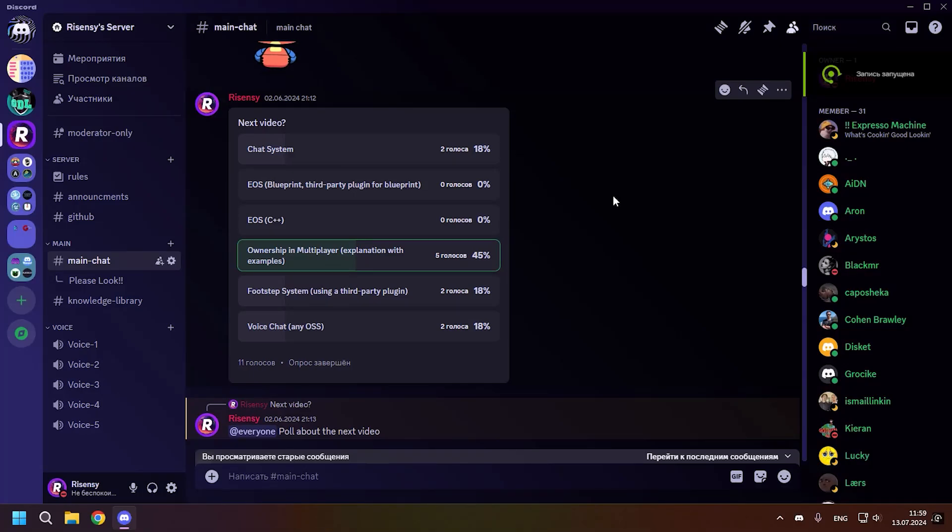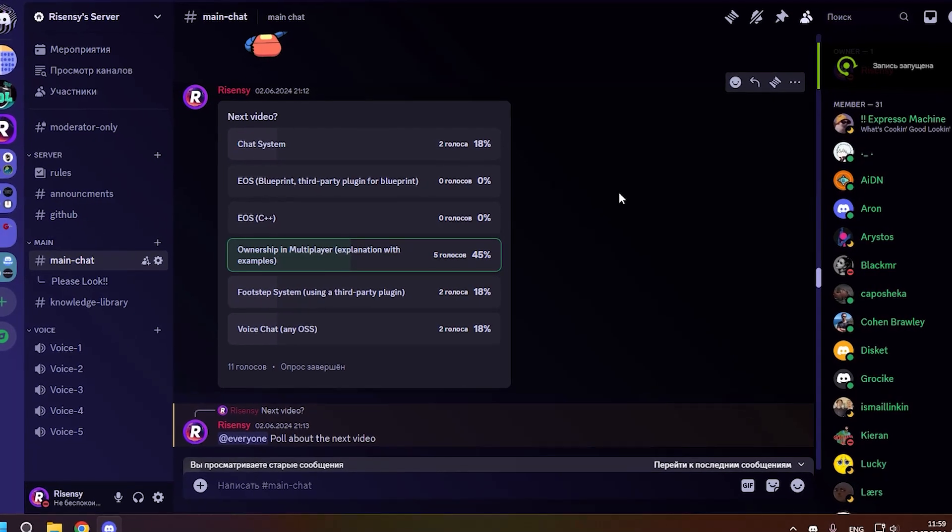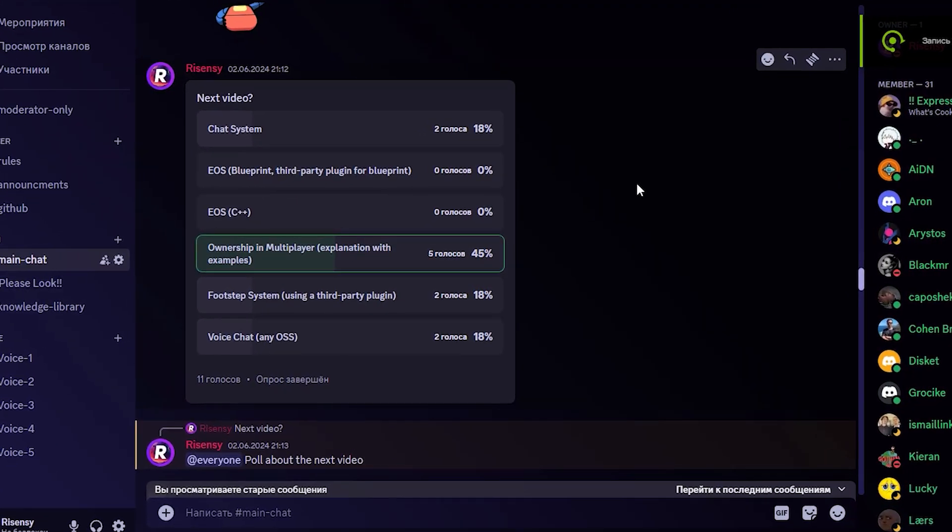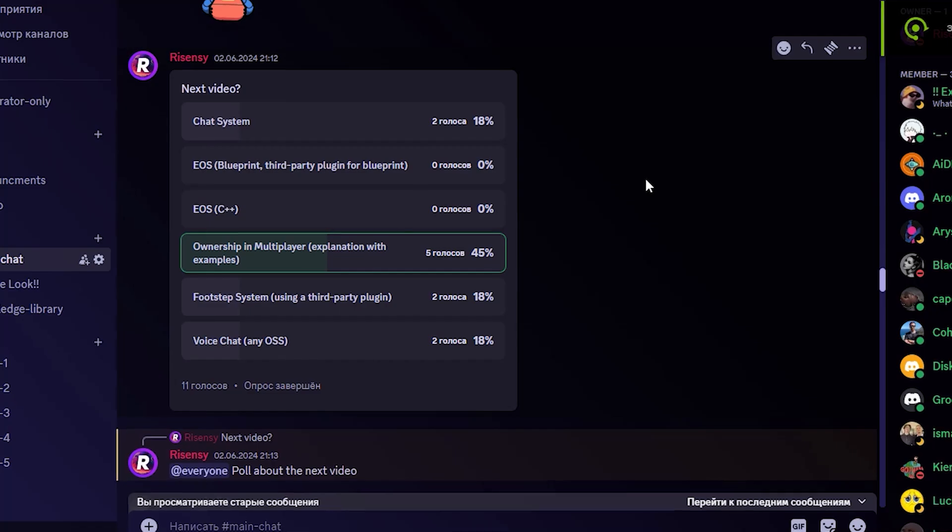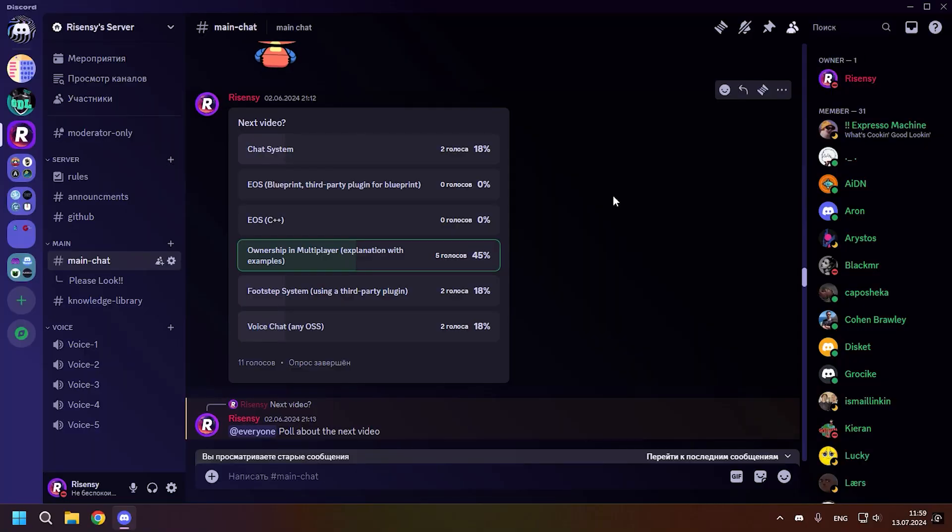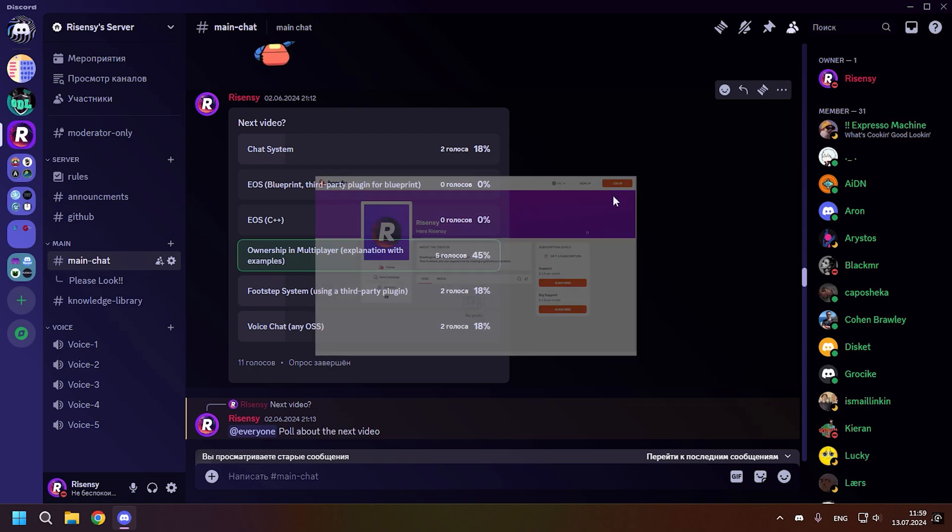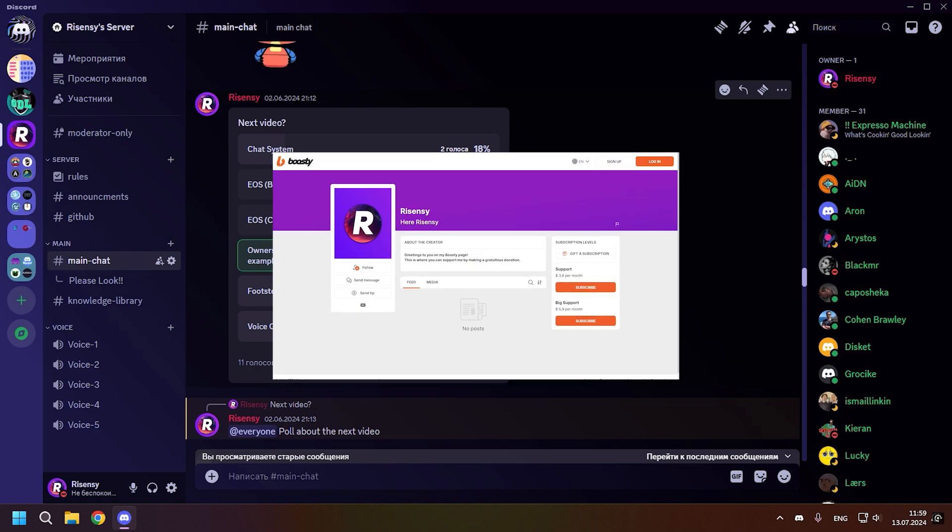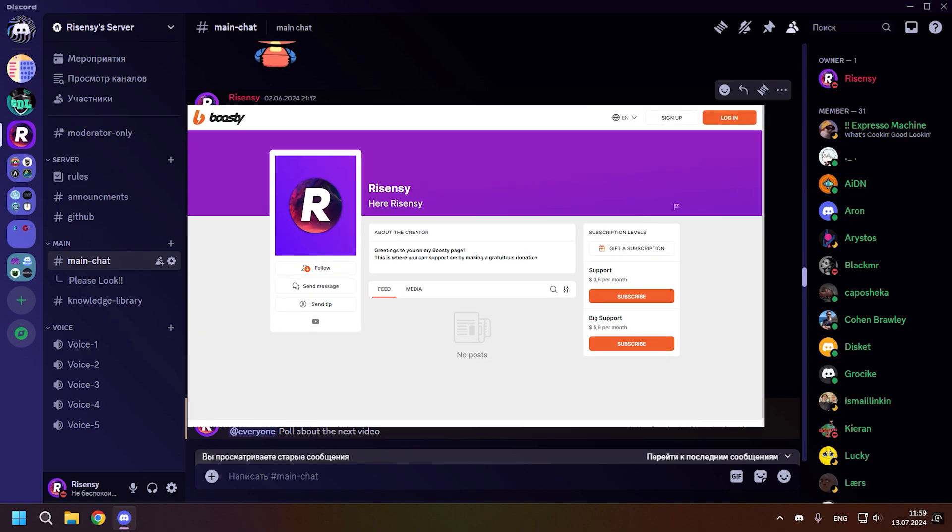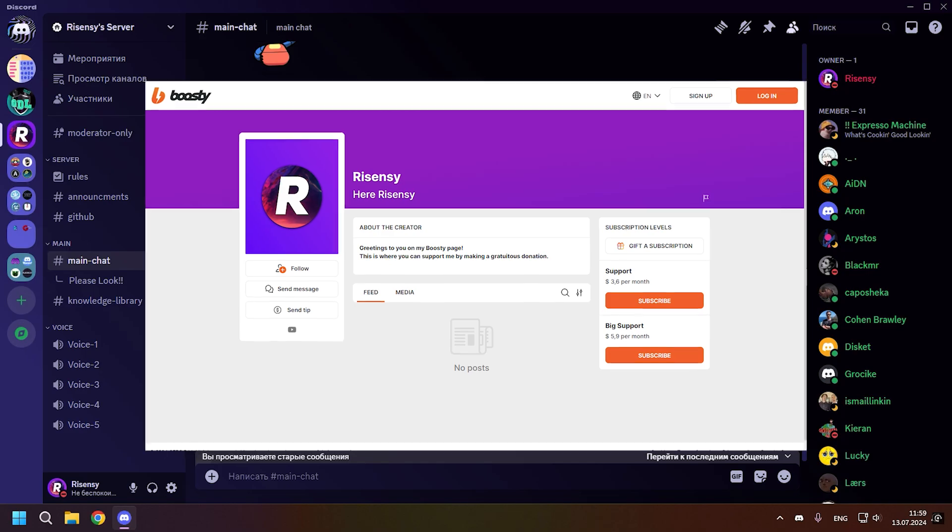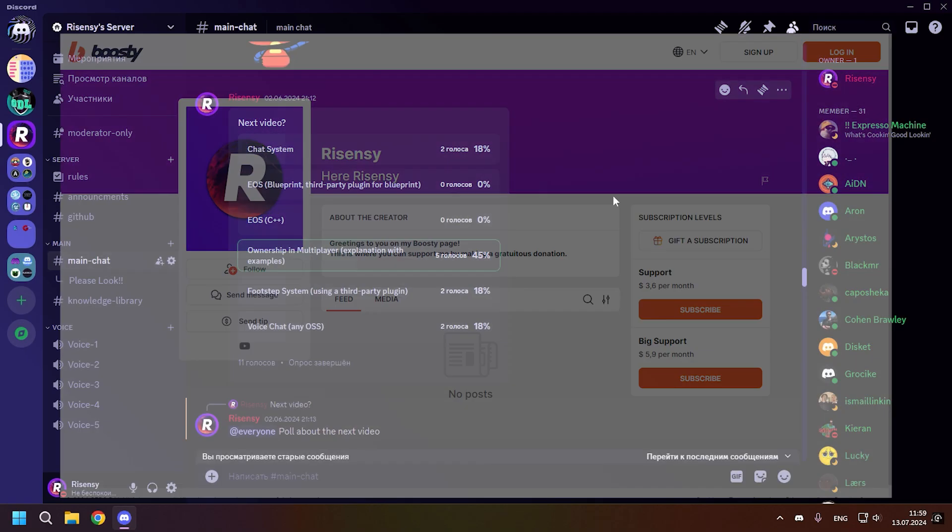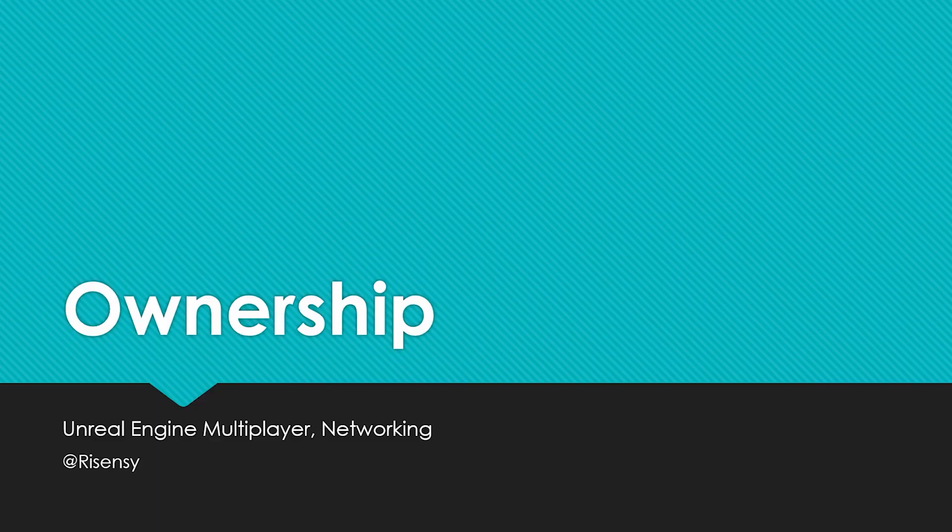Hey guys, welcome back. Before I start the ownership video, I want to say that this video was voted on on my Discord server. I think from time to time I will hold a vote for the next video on my Discord server where you can participate. Also, if you find my content interesting and useful, you can support me on Boosty. Link in description.